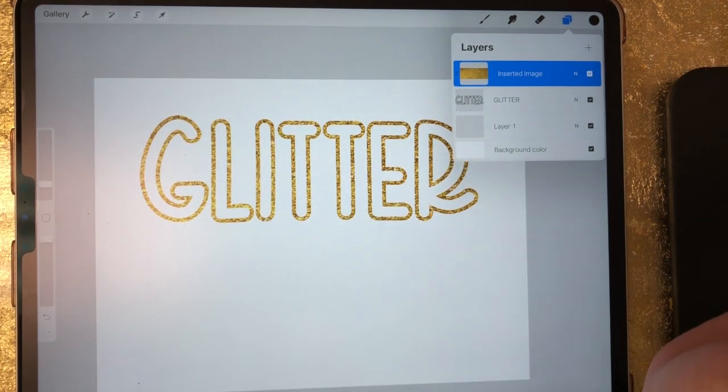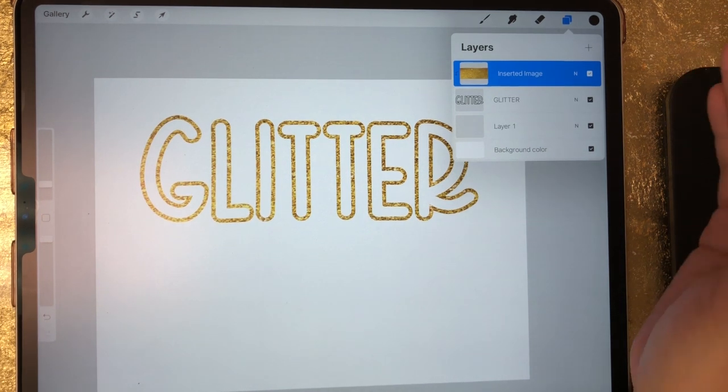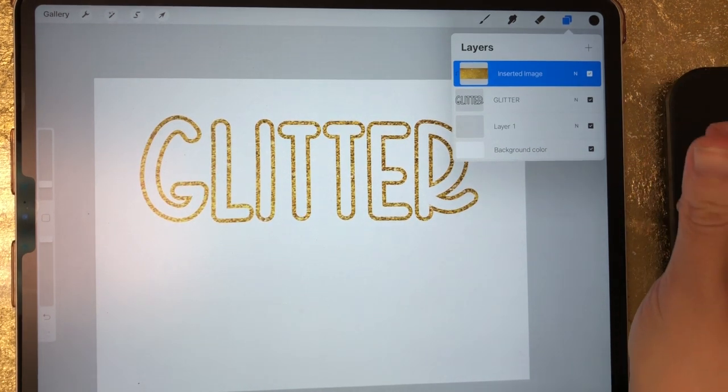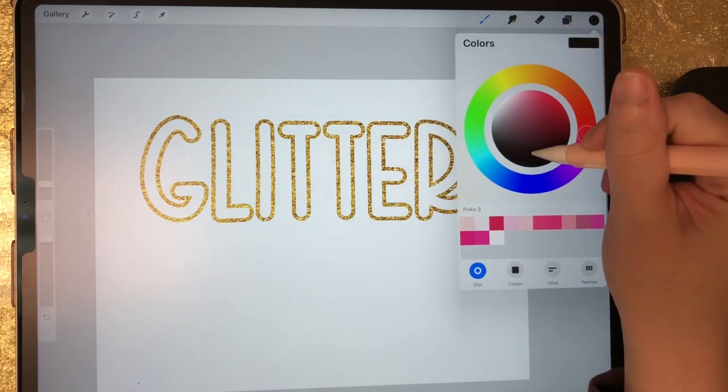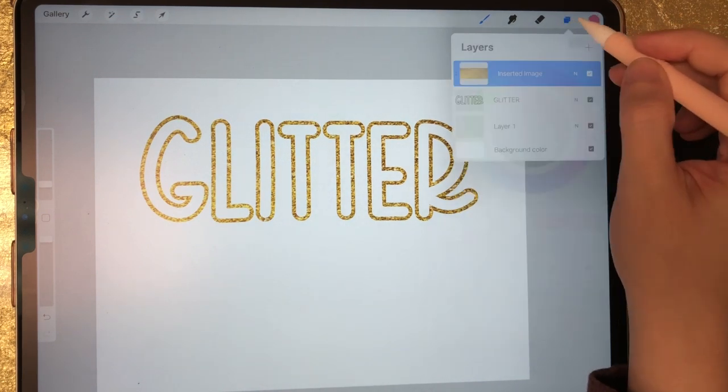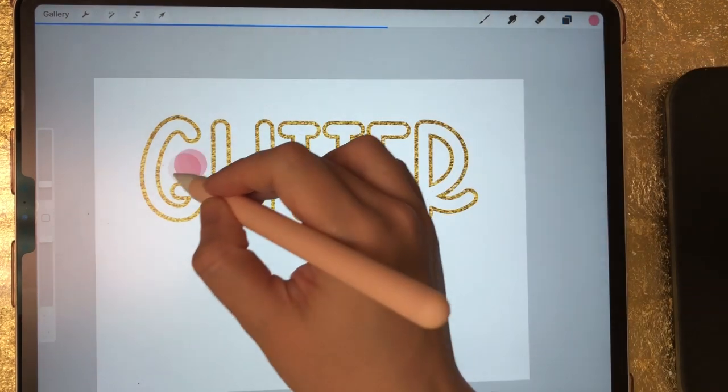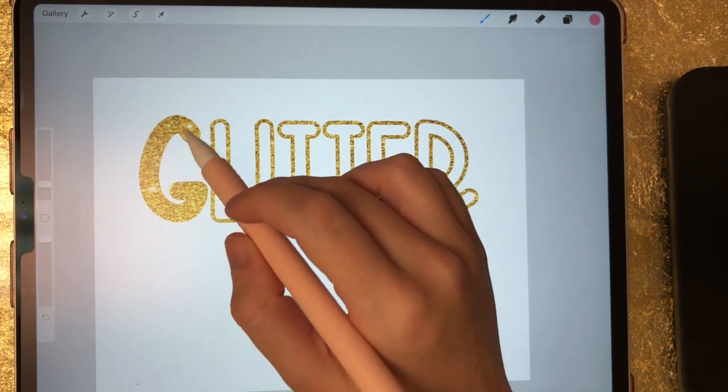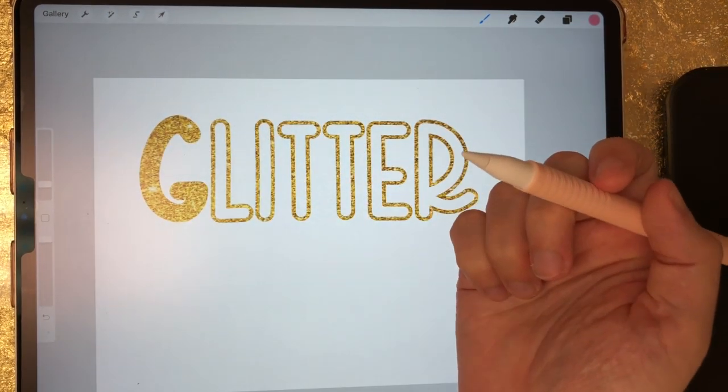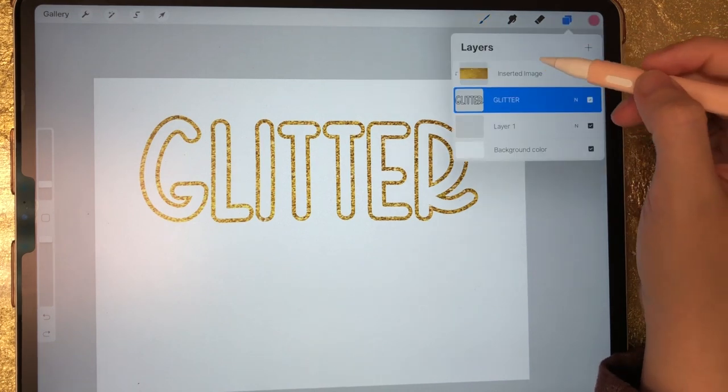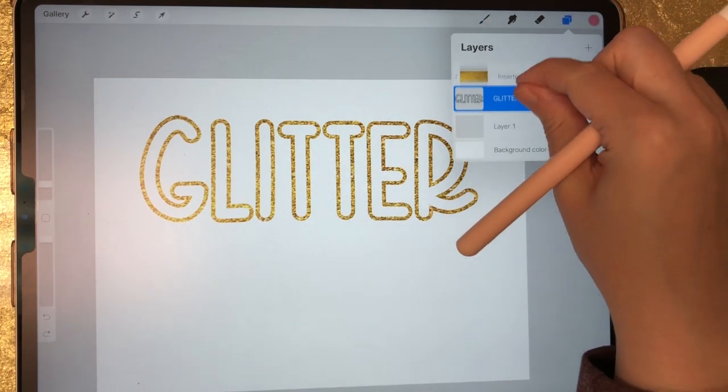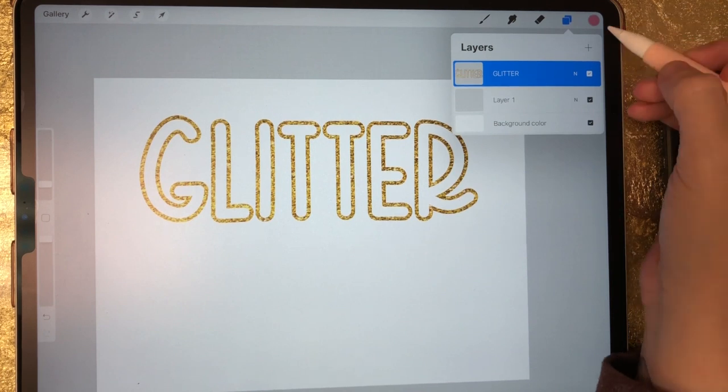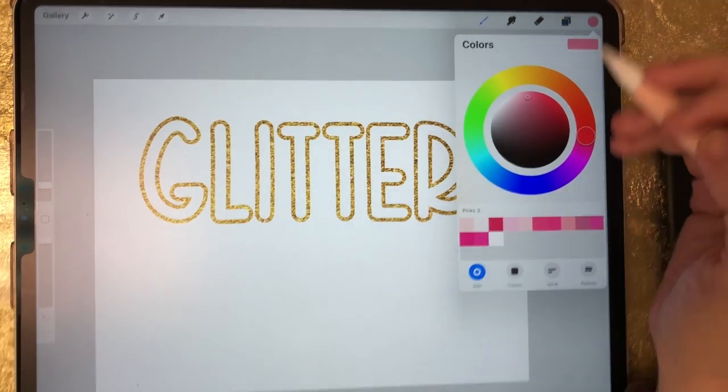So now in order to fill these letters in, we need to merge these layers before we fill those letters in. And I'm going to show you why. If you wanted to fill these in rainbow like I showed in my example, if you go to fill these letters in before you merge your clipping mask, it's going to cover your colors in the glitter texture. That looks good too, but that's not what we want for this video. So to merge these together, I'm just going to pinch these two layers together and now they're merged. So now we can fill these letters with color.